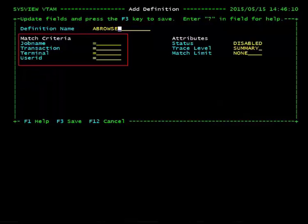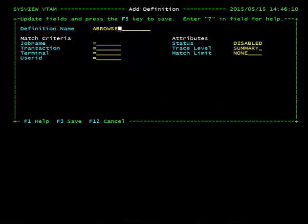Notice that all the match criteria fields default to your variable length masking character. To narrow down the number of transactions to trace, you can input a specific name, a generic name, or a logical group name. In our definition, we would like to trace the ABRW transaction with any job name, terminal, and user ID.